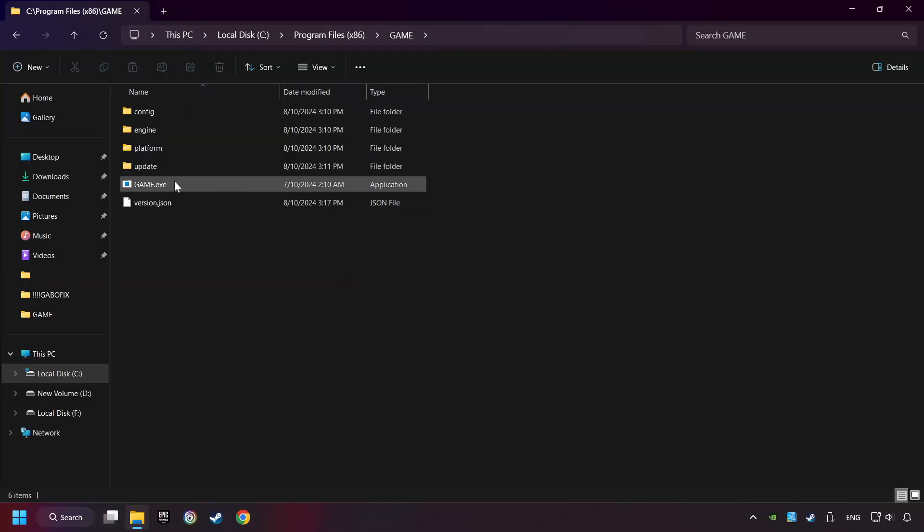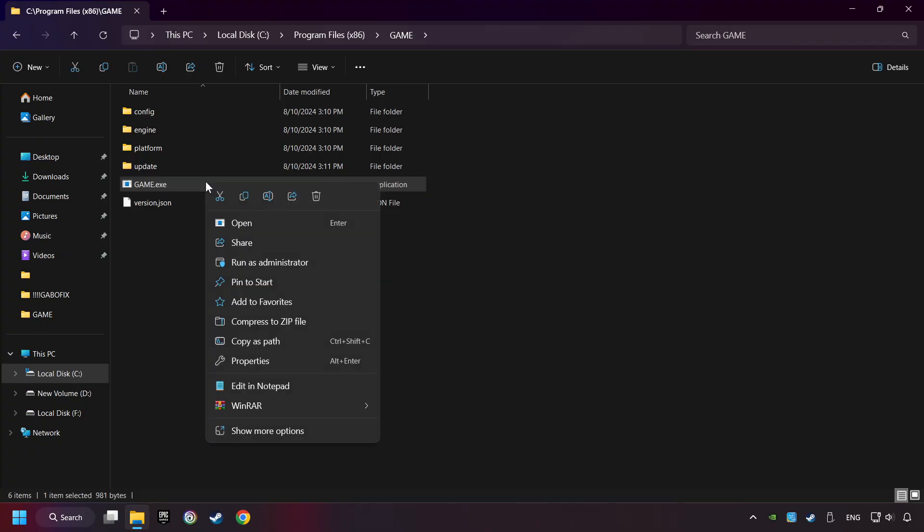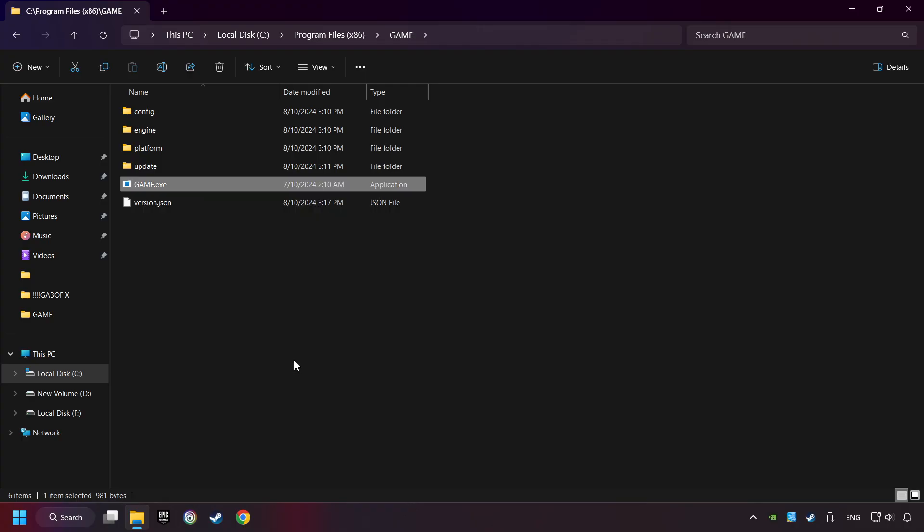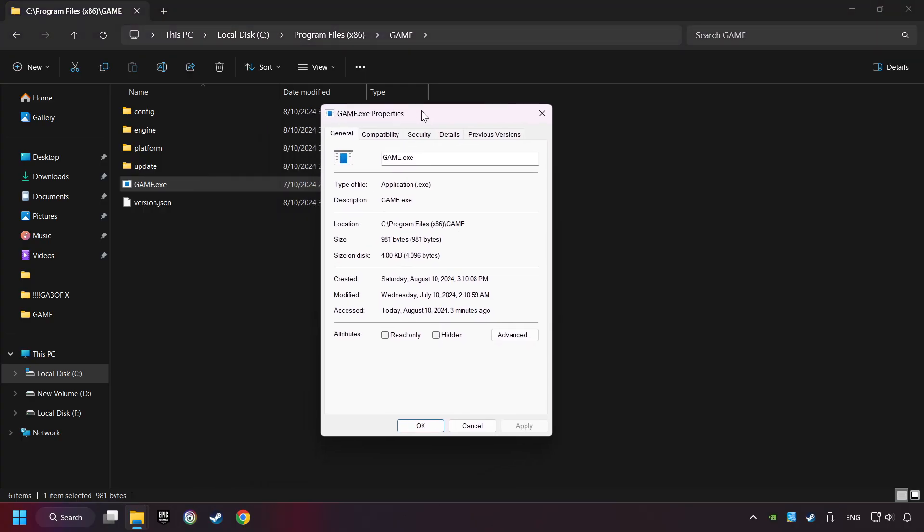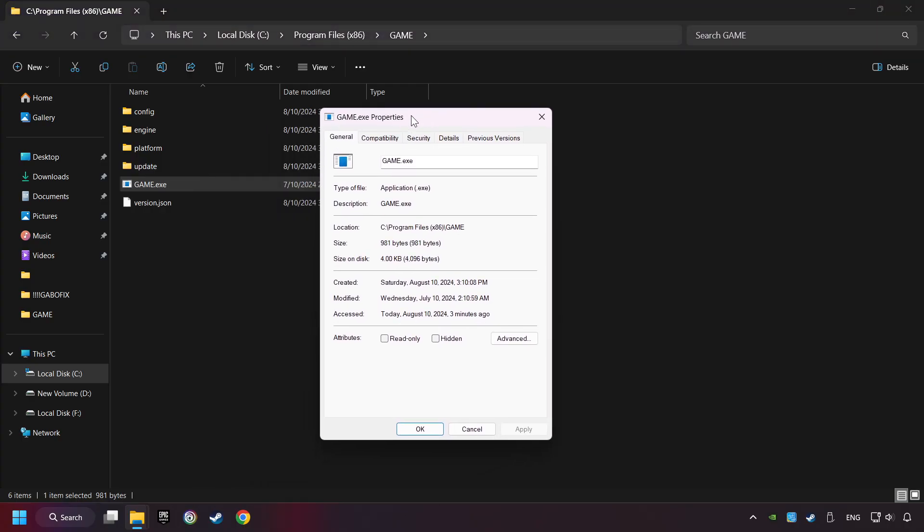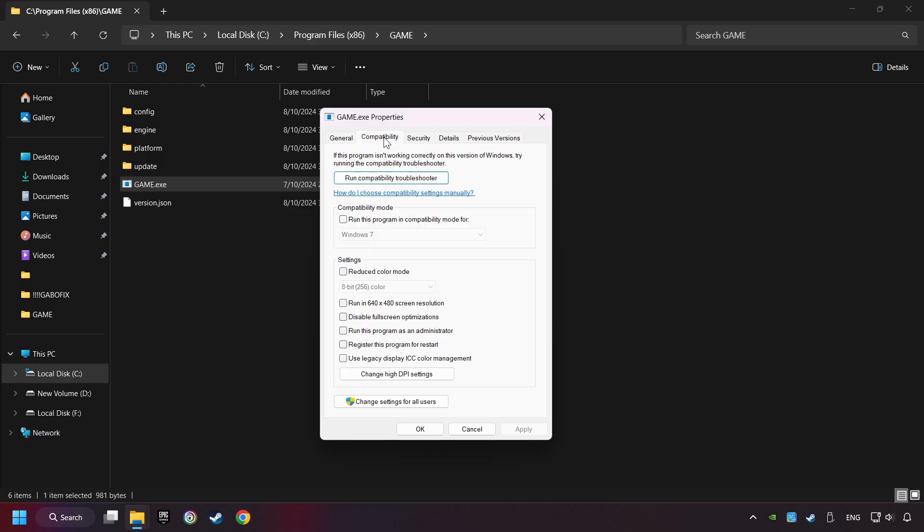Then right-click on the game application and click Properties. I created a file called Game for this video, so don't let that confuse you. Click on Compatibility tab.